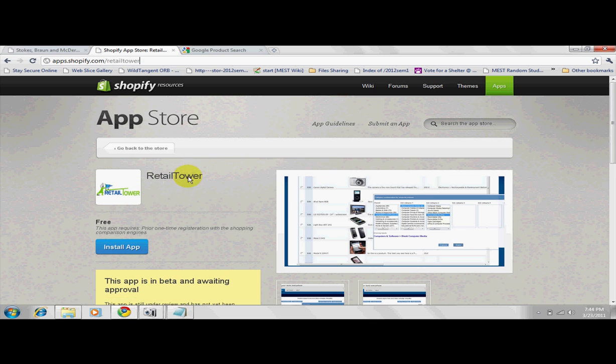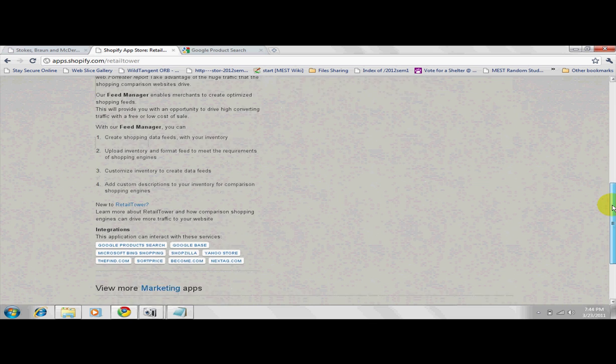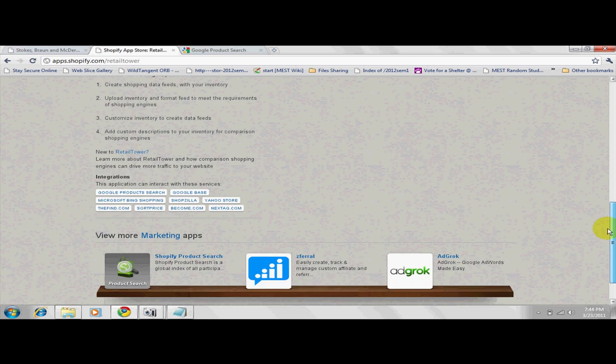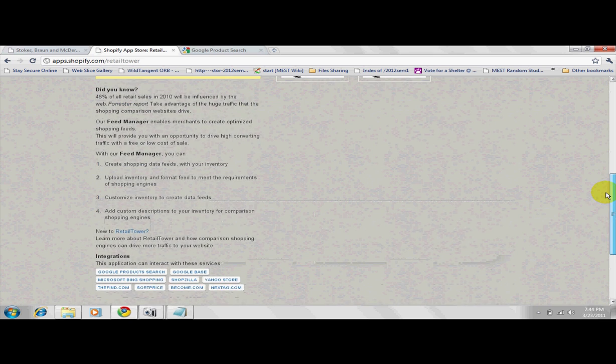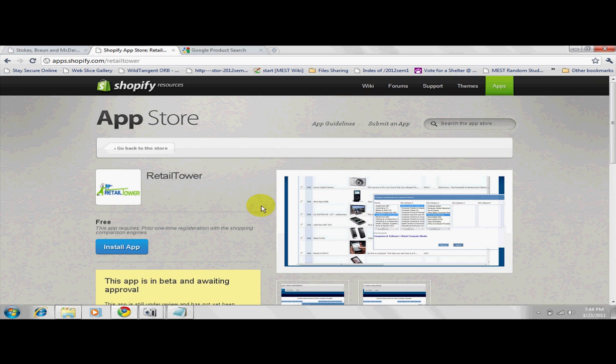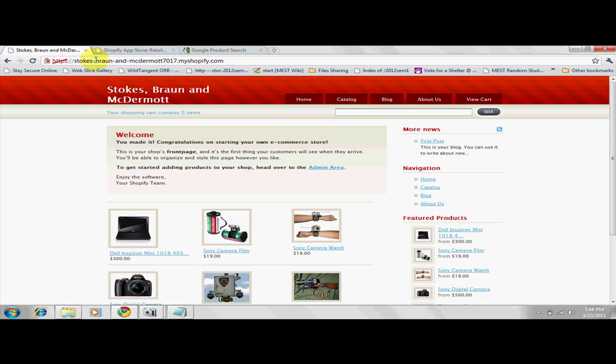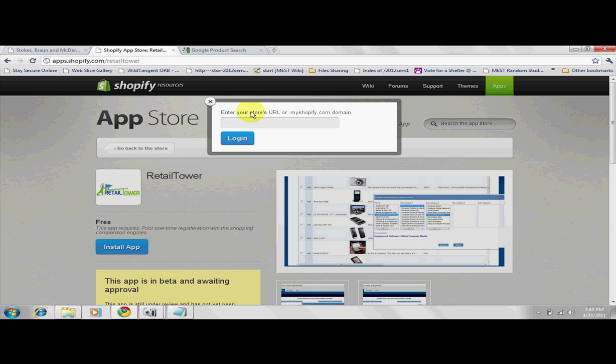In here, you can read more about our product description and also find more support materials. Click on the Install App link to install the Feed Manager. Enter your store URL and then install.